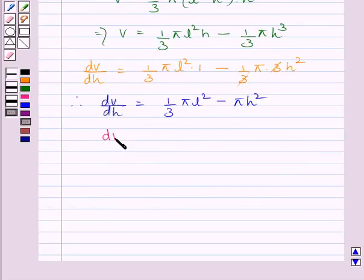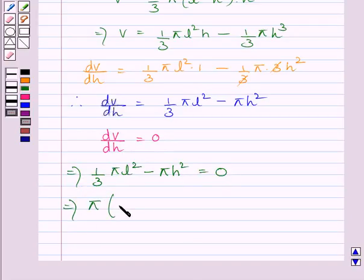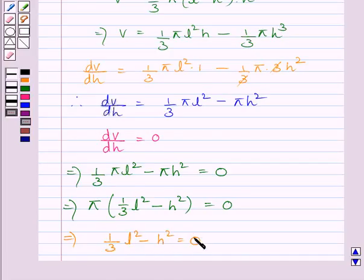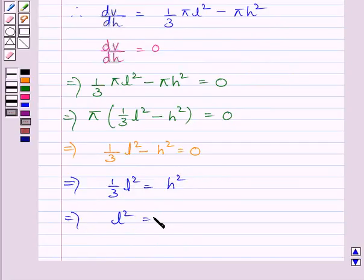Now we will find all points at which dV/dh = 0. Setting dV/dh = 0 gives (1/3)πl² − πh² = 0. Dividing both sides by π gives (1/3)l² − h² = 0. Adding h² to both sides: (1/3)l² = h². Multiplying both sides by 3 gives l² = 3h².